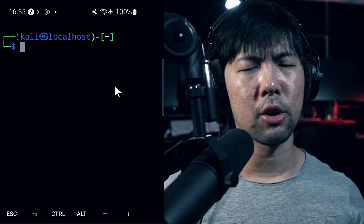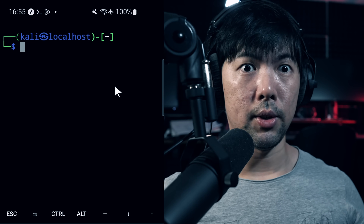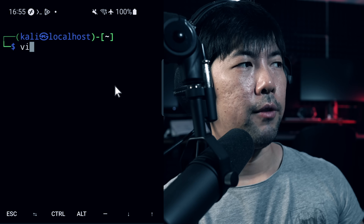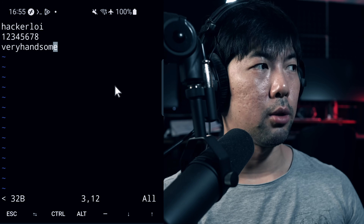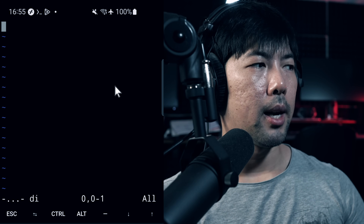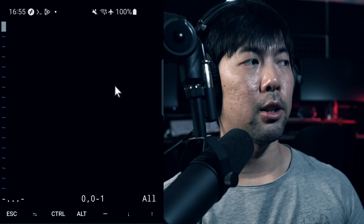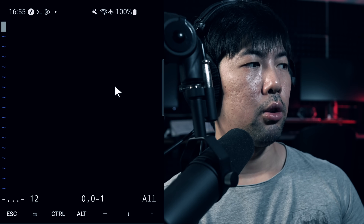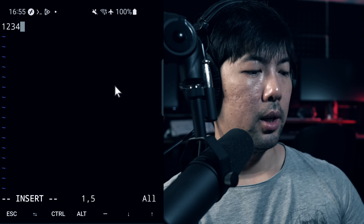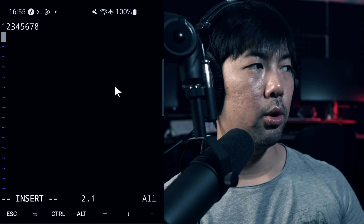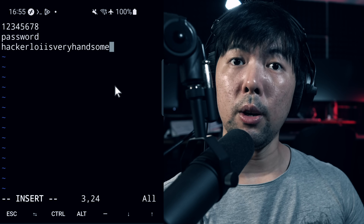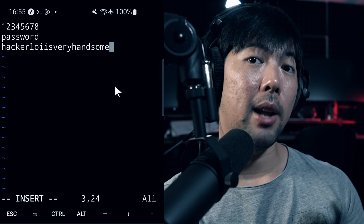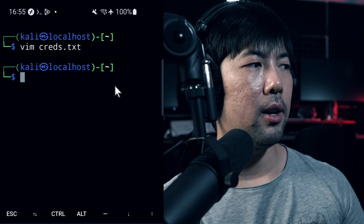Next, use tools like Hydra or Crowbar to brute-force into the RDP service. First, create a file to store credentials: enter 'vim creds.txt'. Add a list of possible passwords — for example: 123456, commonly used passwords, or ones gathered from data breaches. Save the file when done.